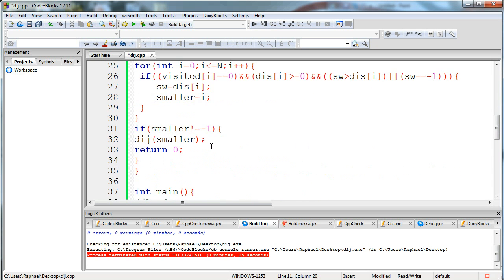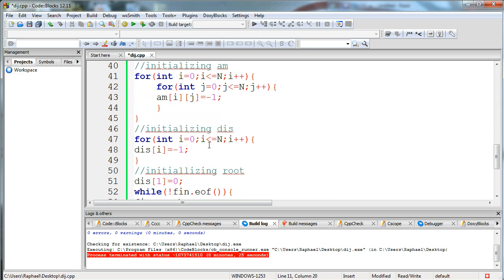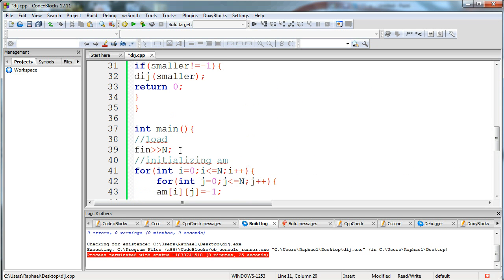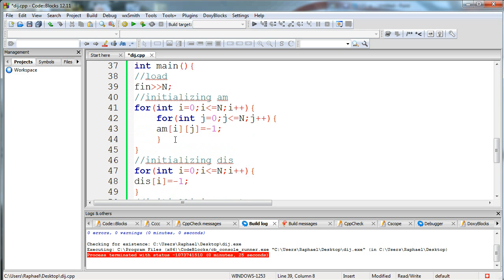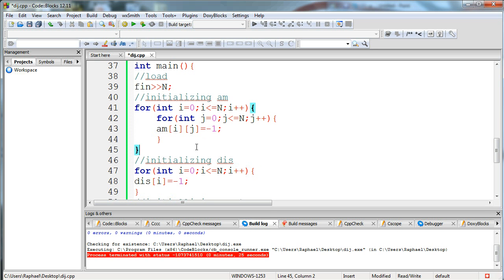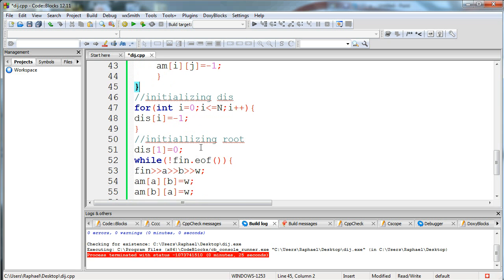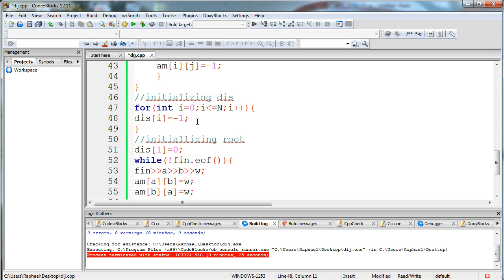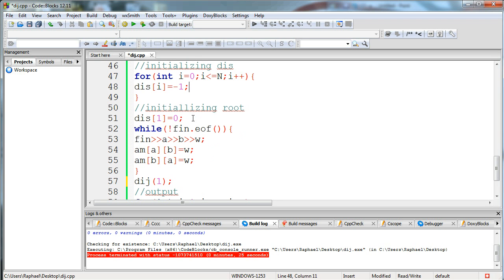Now let's go ahead in the main function. I'm reading n which is the number of our nodes and initializing the adjacency matrix, setting all the cells to minus one. So minus one will mean that there is no connection. Then initializing the distance array, all set to minus one. I'm using minus one as my infinity, and the distance of one is set to zero as it's our root.